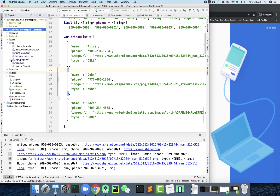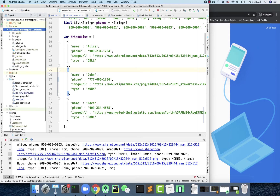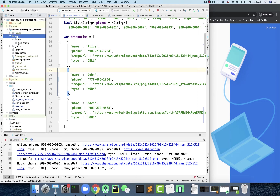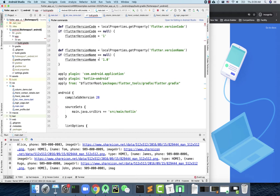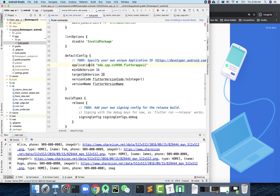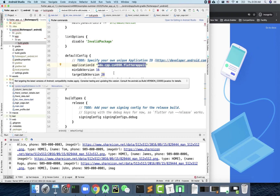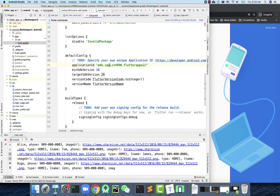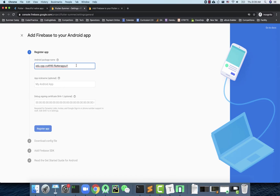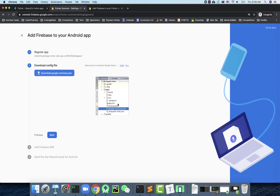I'll start with Android. When registering, Firebase asks for your Android package name. To find it, go back to your Flutter project, open the android folder, then the app folder, and open build.gradle. Scroll down and find the applicationId — this is the unique name of your app from the code point of view, chosen when you created your Flutter project. Copy this ID and paste it into Firebase.